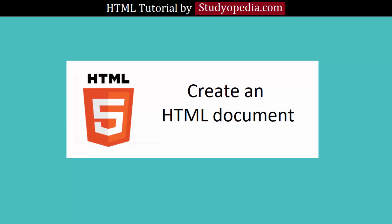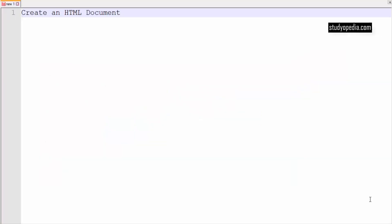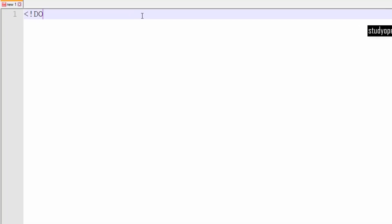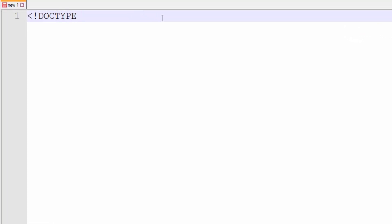In this video, we will be learning about how we can create an HTML document. This video is basically for those who want to start learning about HTML. So in an HTML document, first you need to add doctype declaration which is like this. So you need to always add it. This is important. And always remember when you are creating an HTML document, the first thing you need to add is doctype declaration.